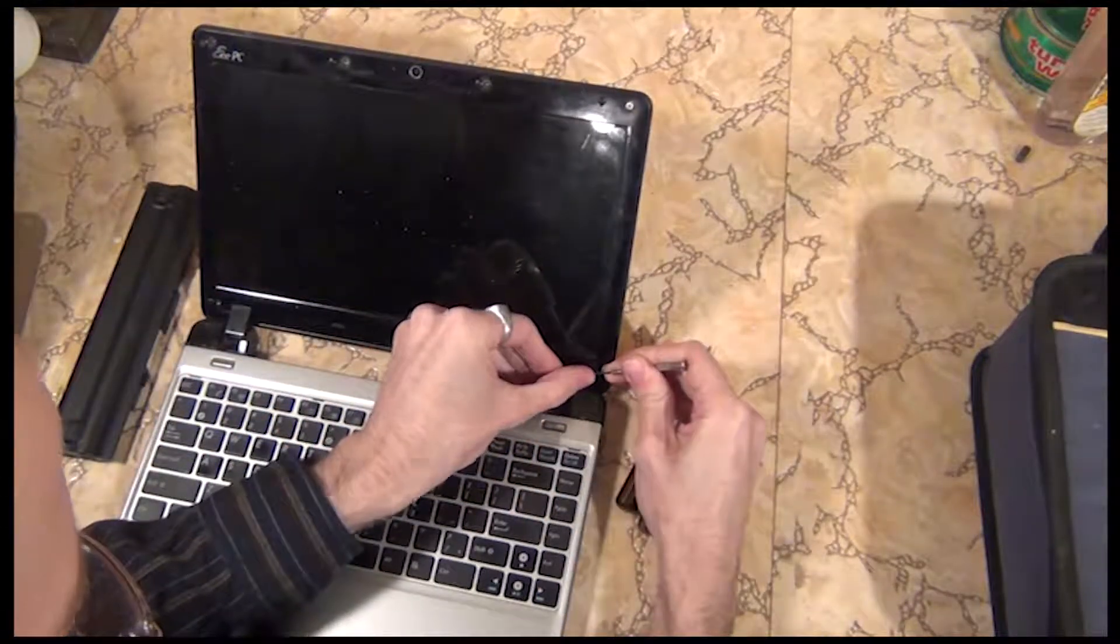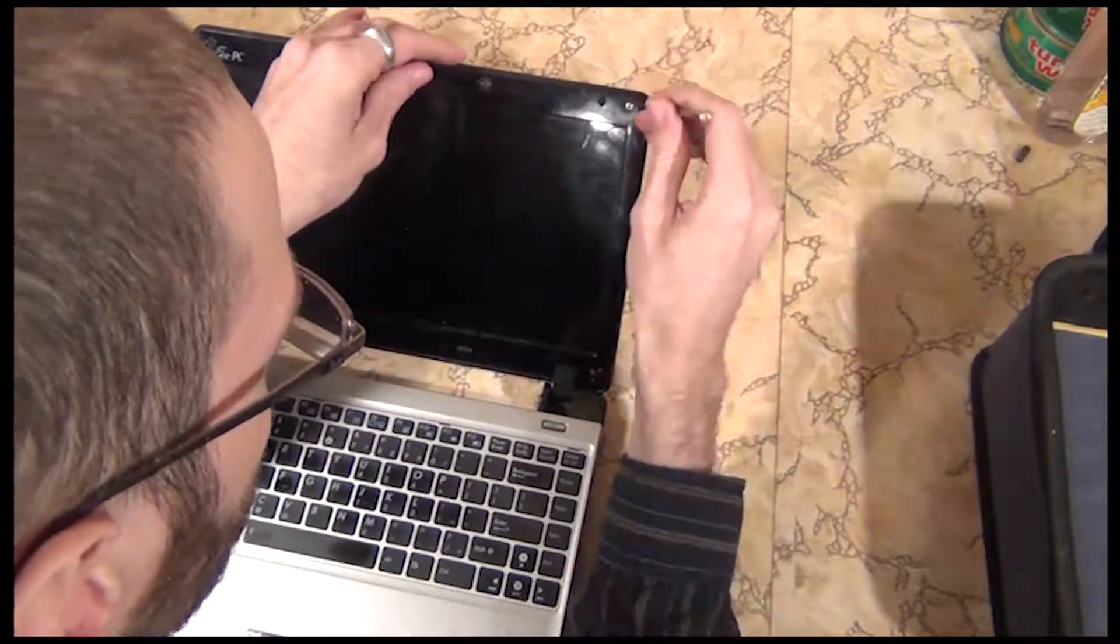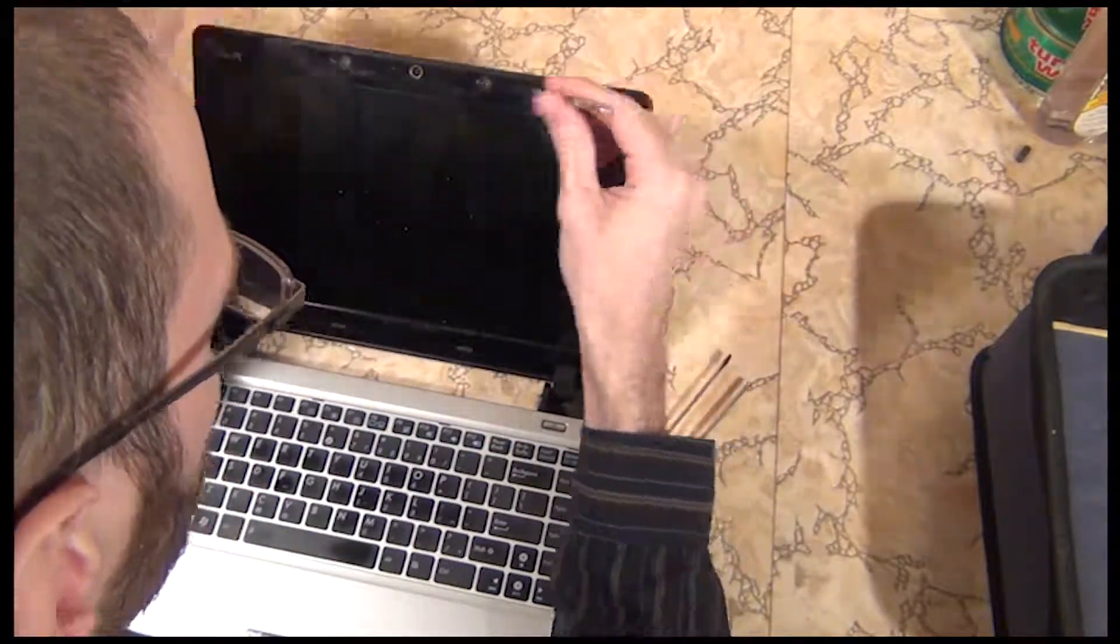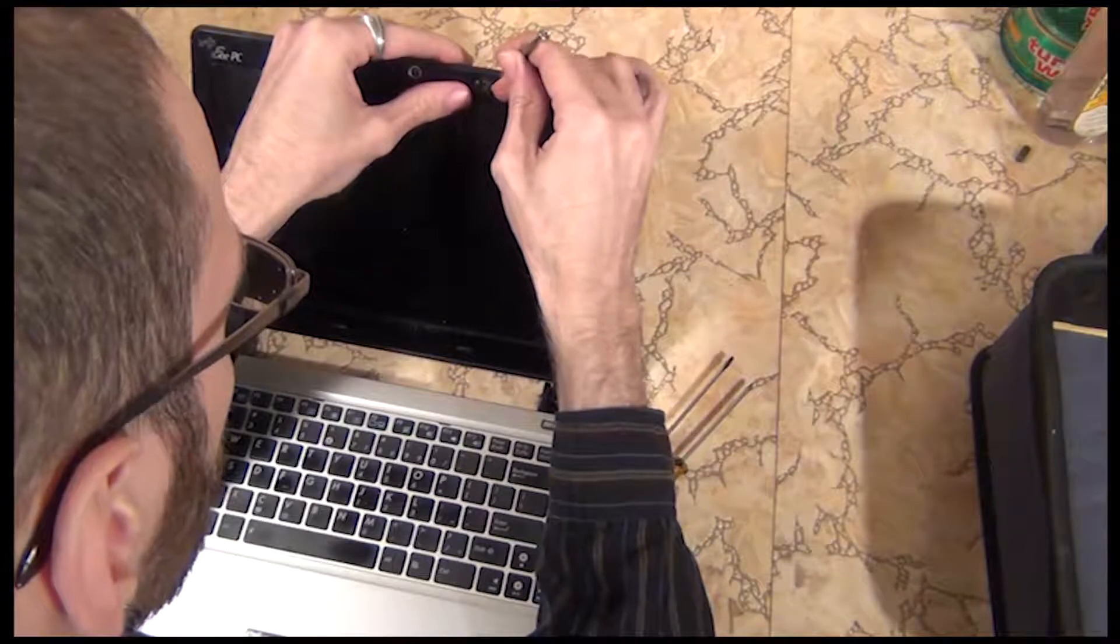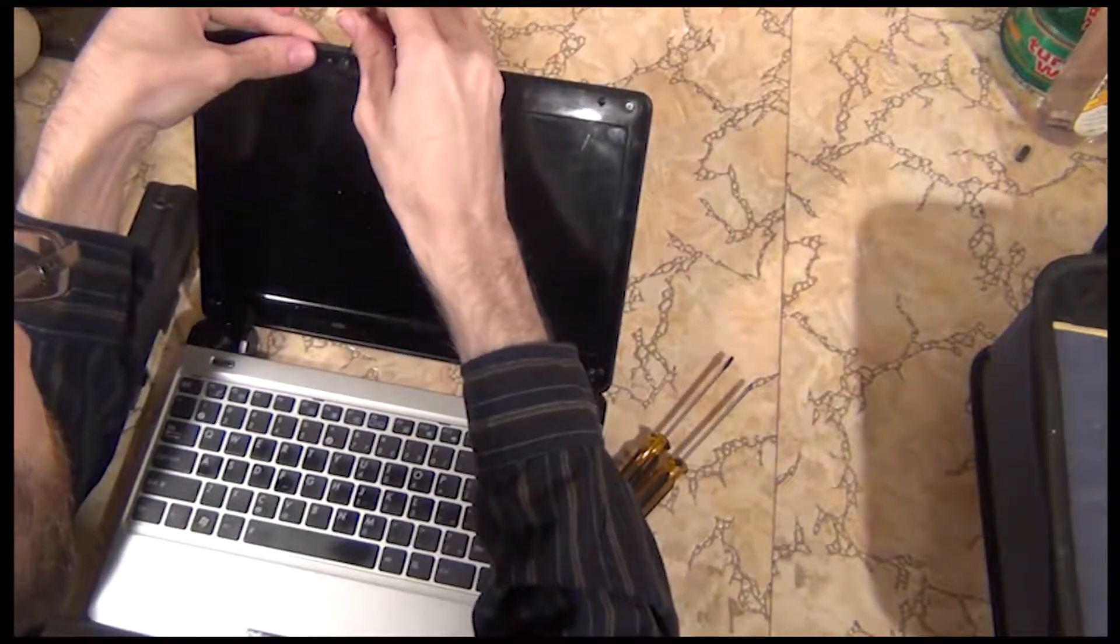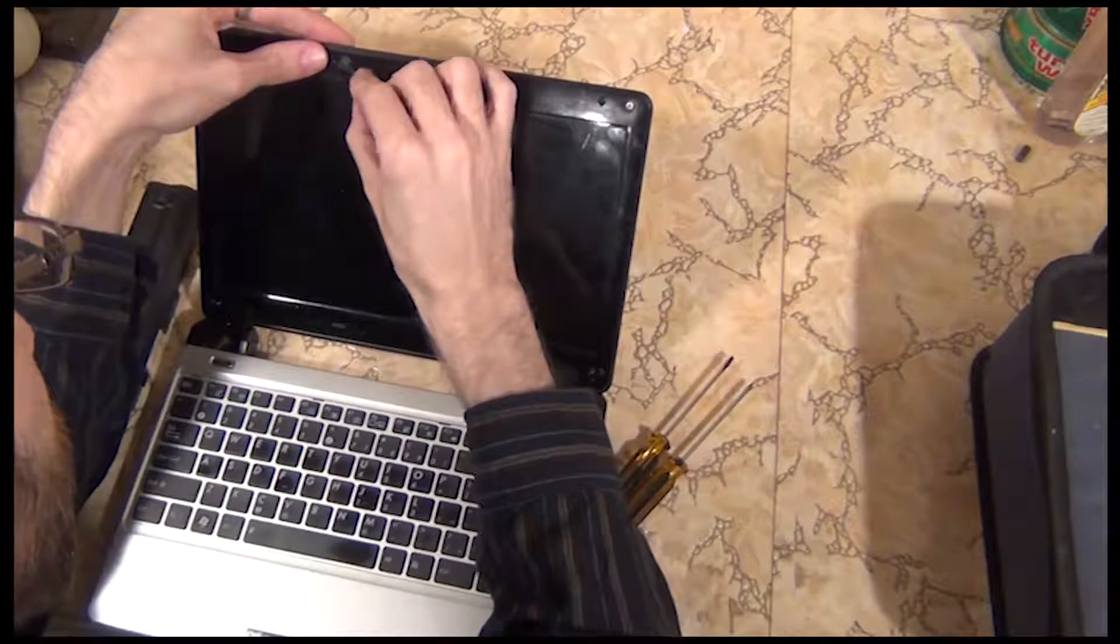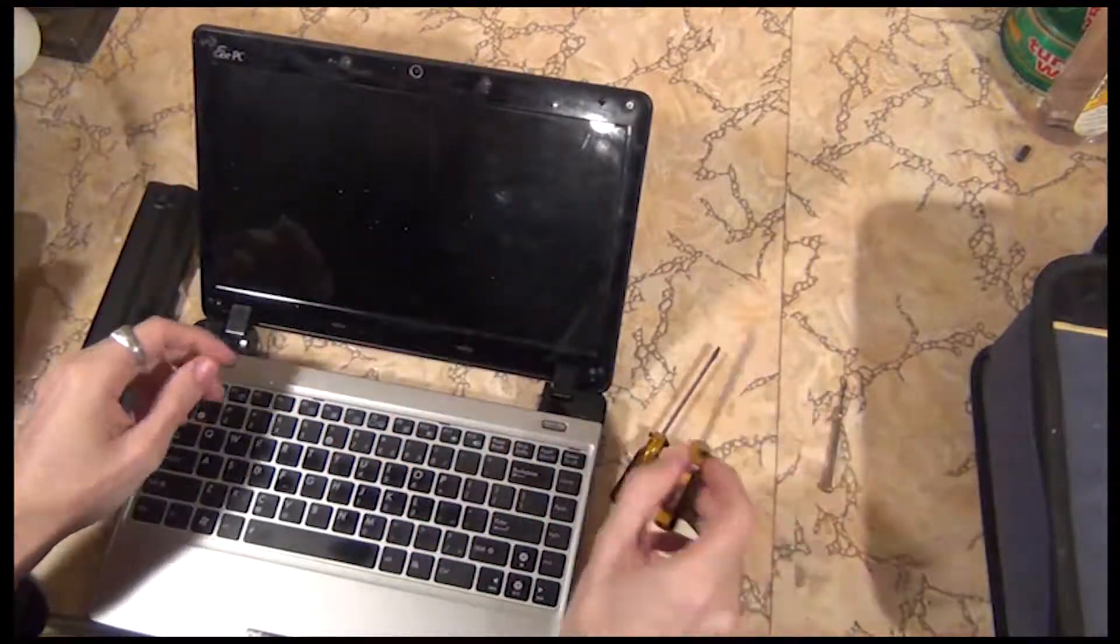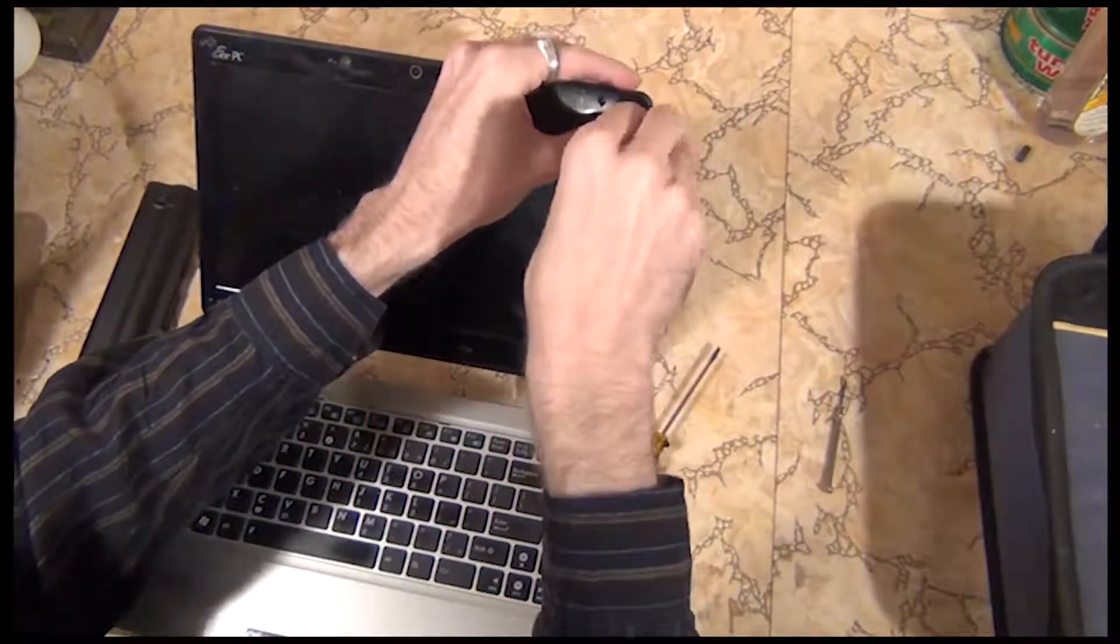Step two, using a small flathead screwdriver, remove the cushioning pads that are covering the screws. I place them just to the side of the screw hole so I don't have to worry about losing them. And finally, you remove the screws. Keep them together so you know where they go.